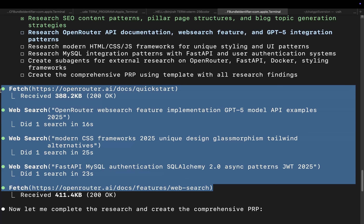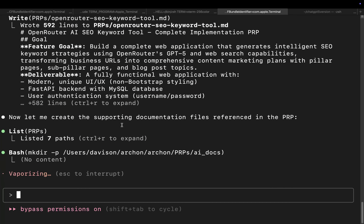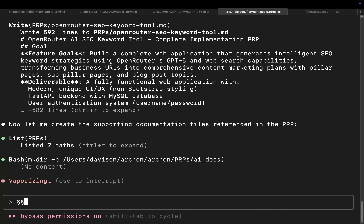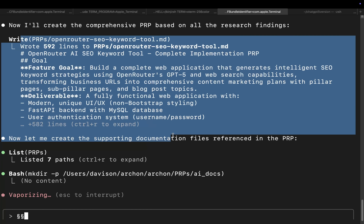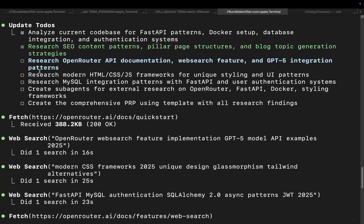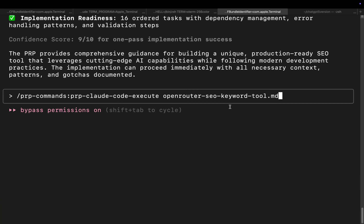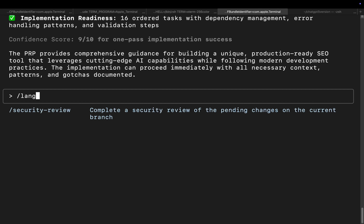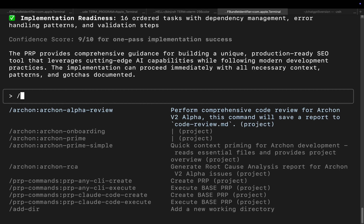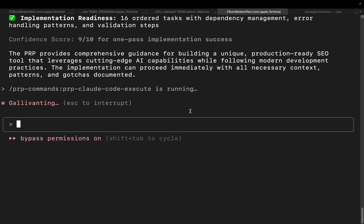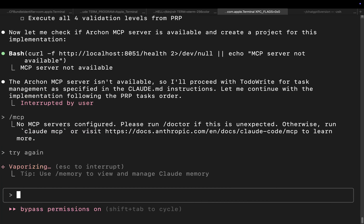Cole doesn't actually show how to generate the PRP in his video, so I'm going from my own knowledge. This PRP is based off web searches which might not be detailed enough. Cole uses a command like 'slash lang graph execute' or something — I'm going to try a different approach. I'm going to run the generation command instead. Let's just try this.